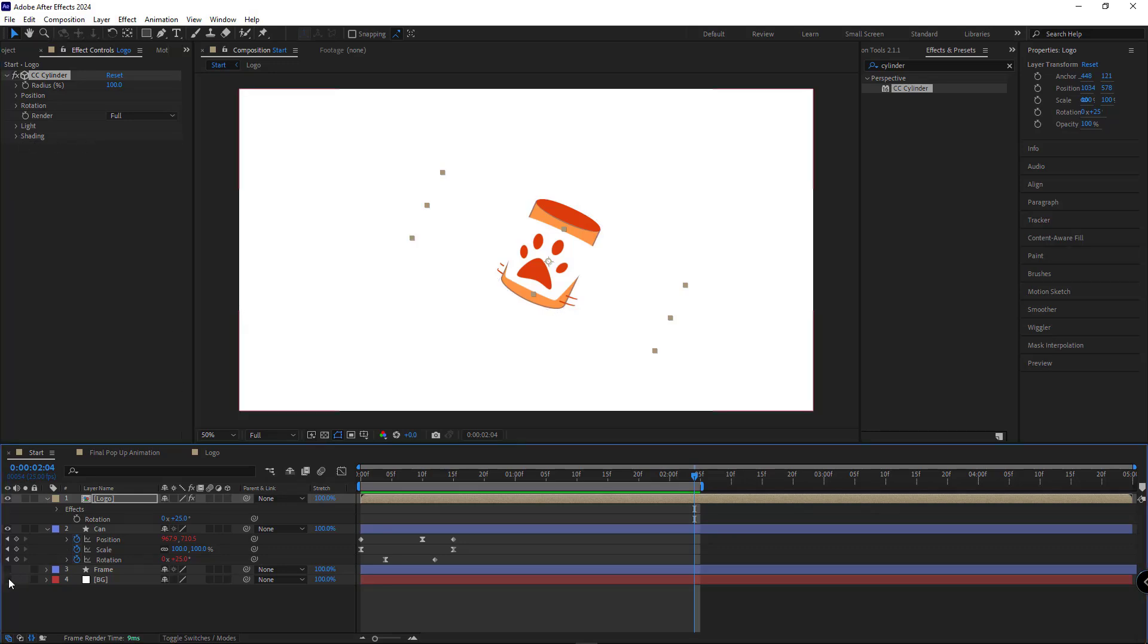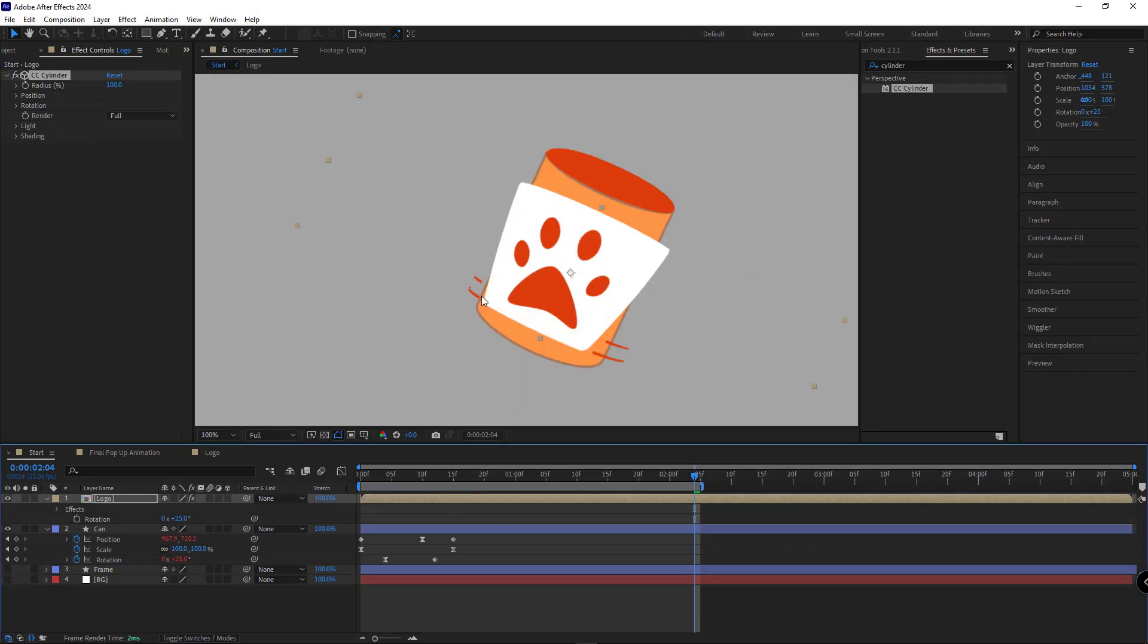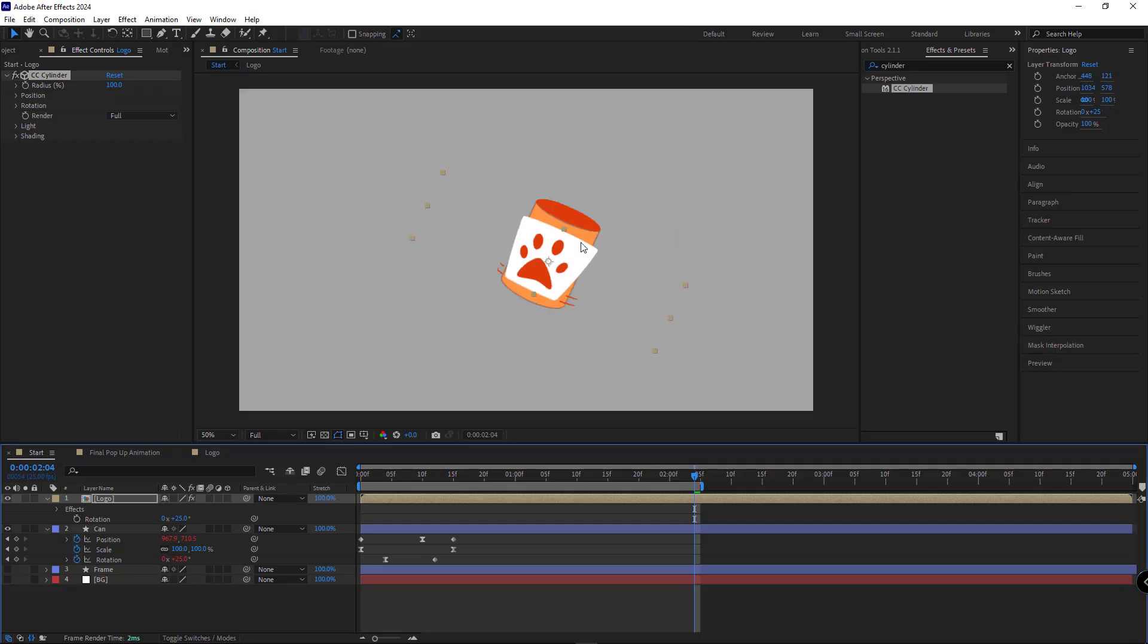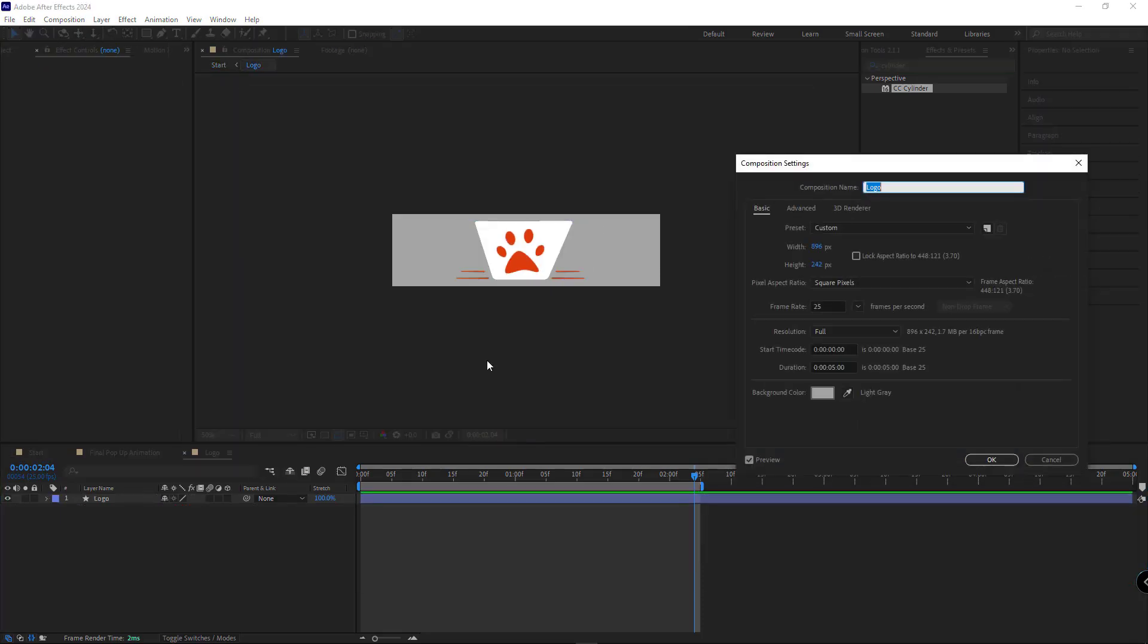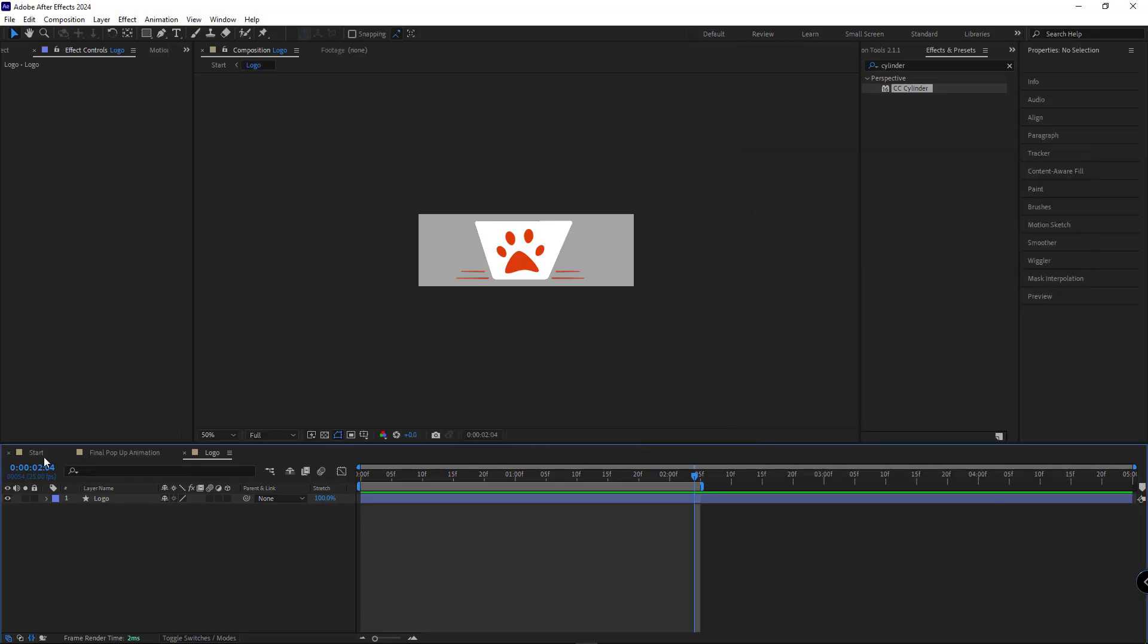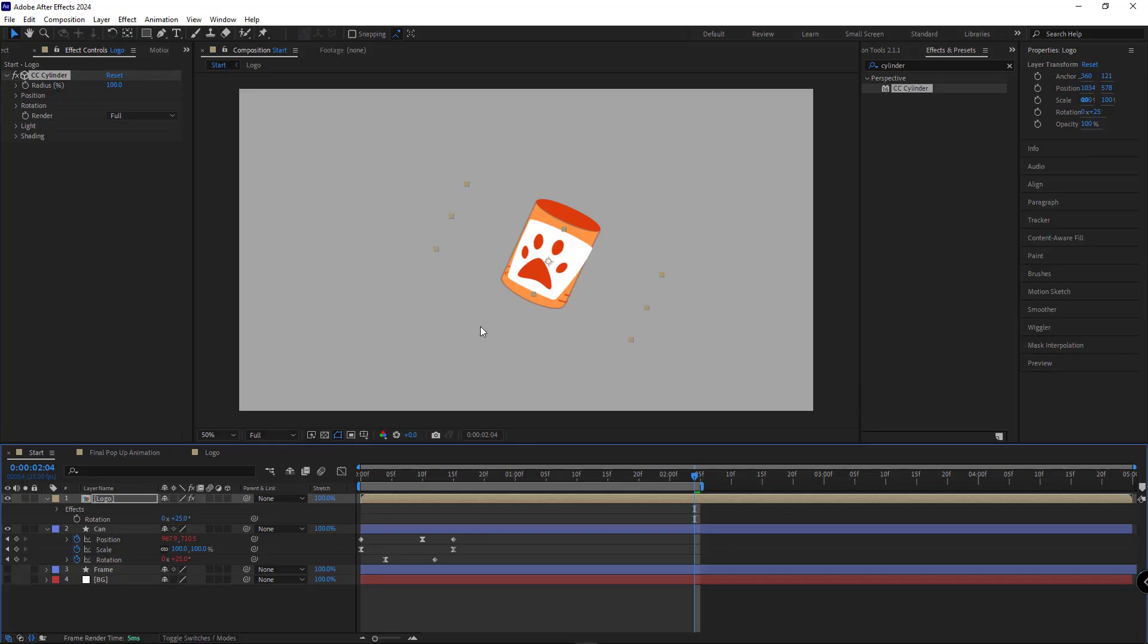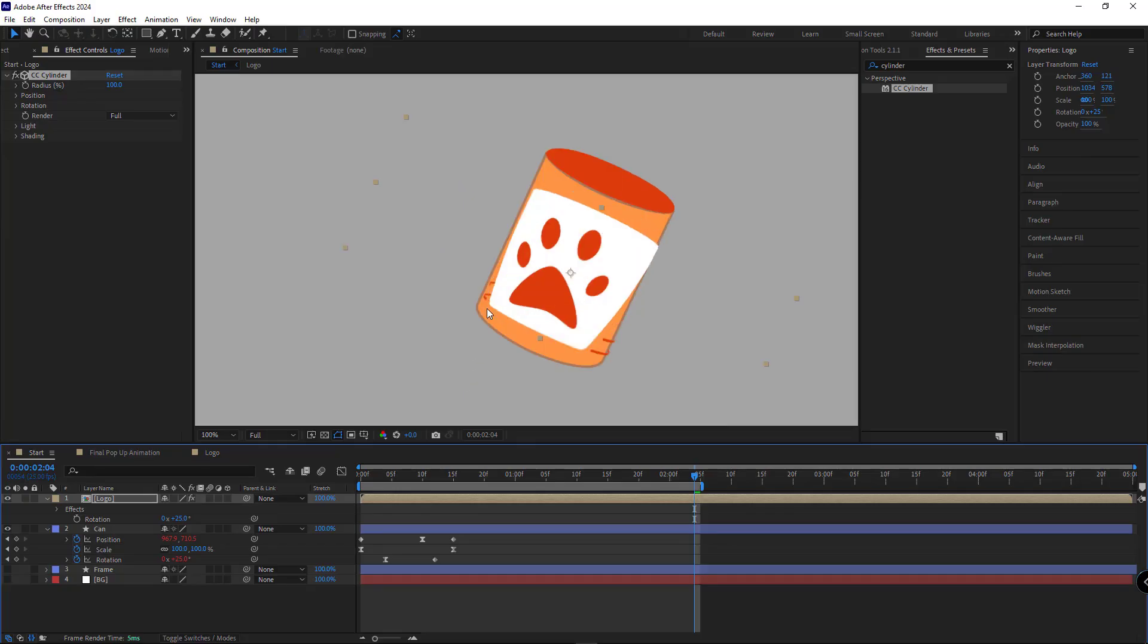In the shading section, I'll max out the ambient and bring the diffuse down to zero. Let me hide the background. And to make the layer fit the can size, I'll center the logo comp and reduce the width just a little bit. I'll set it to about 720 and hit OK. Returning to the main comp, it looks about right.